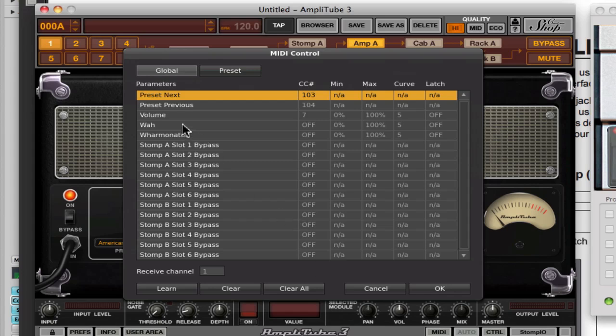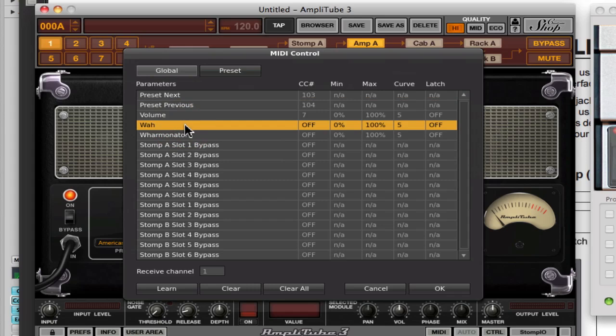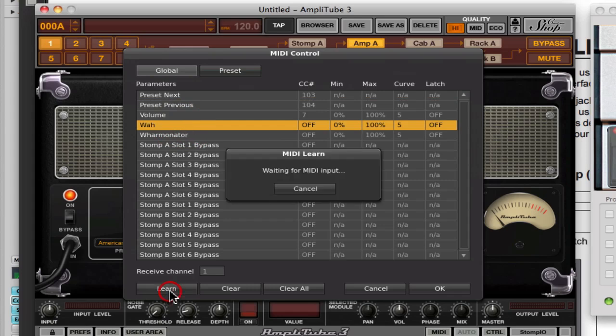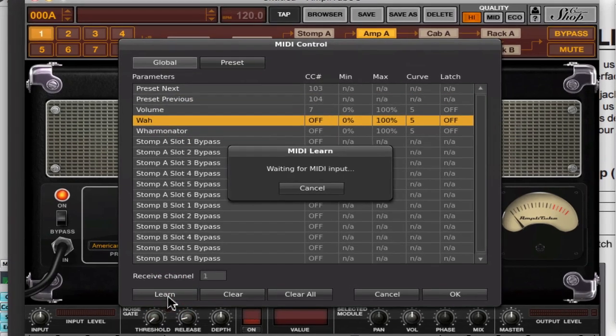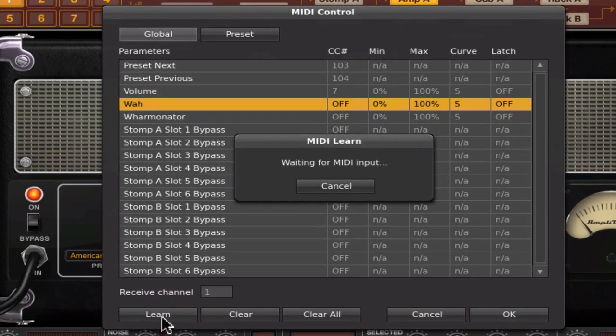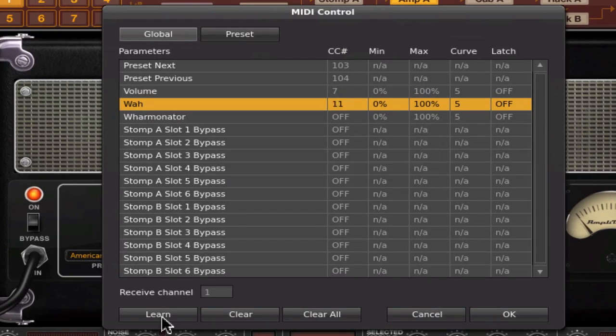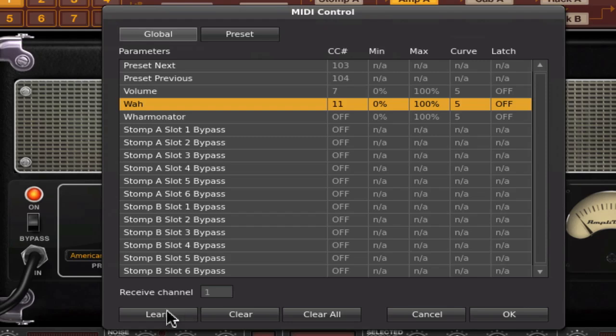Let me just go back in again and make sure that we're OK. Then I'm going to click on the wah here. I'm going to do the Learn. In this case, I'm going to move my other expression pedal. There we go. It's recognized CC11 and it's going right through everything. That's OK as well.